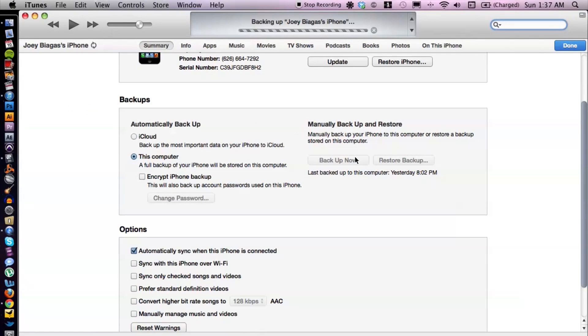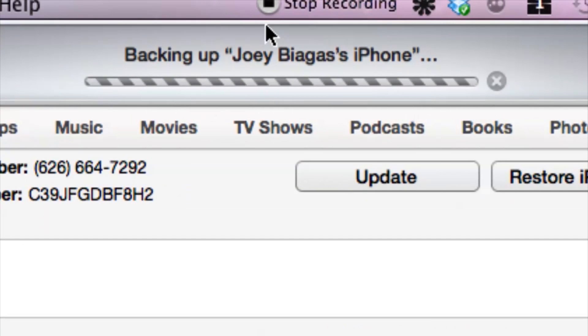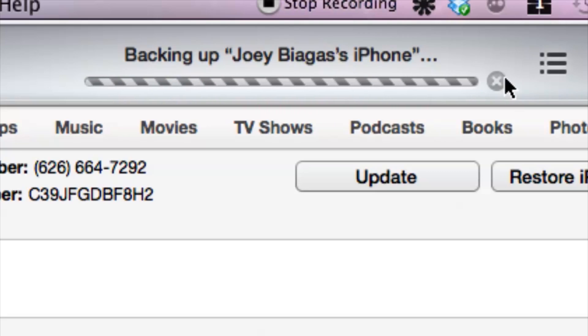We can just click Backup Now and it will begin backing up the iPhone. There's not much to it — all you have to do is plug in your iPhone to the computer and then choose the options that you want, but make sure you actually back up your phone to the computer. If you have any other questions, please let us know, and thank you for watching.